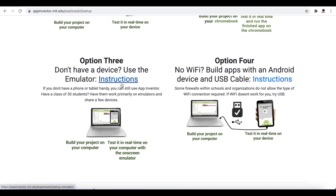The third option is for when you do not have any device. In this case, you will have to download an emulator. An emulator copies a mobile and will work on your computer or laptop. This is a good idea for people who do not have any device at the moment.